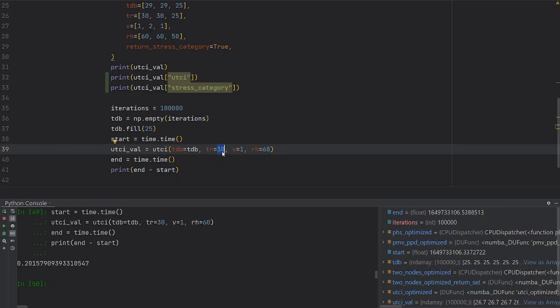Keep in mind that this latter is also correct, because we are saying that the dry bulb temperature can vary, but the other variables stay constant.